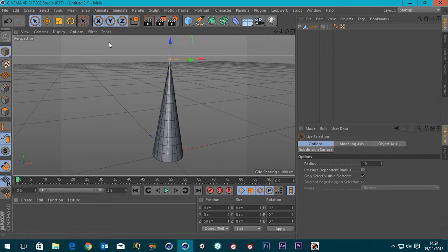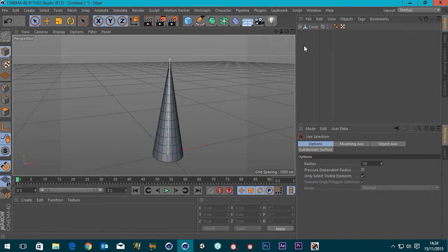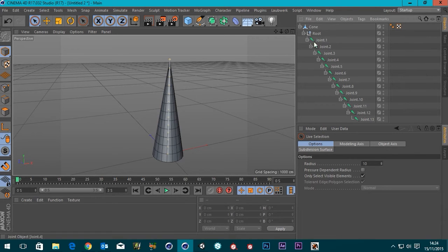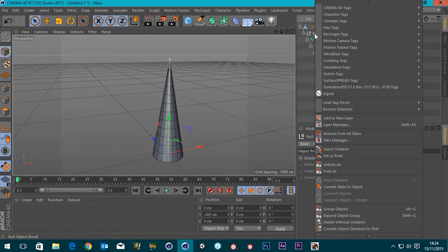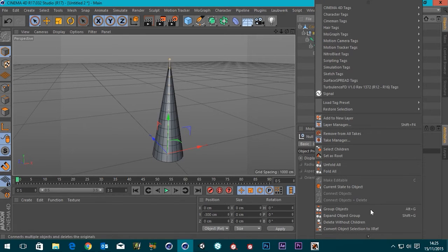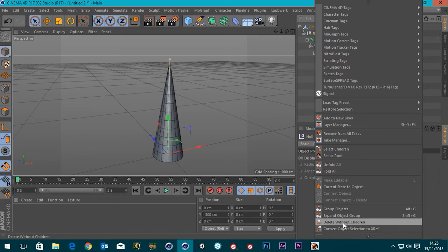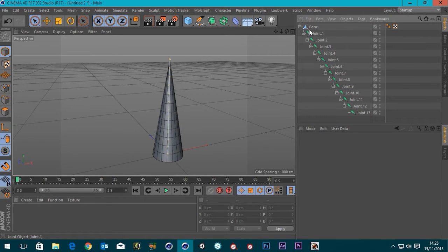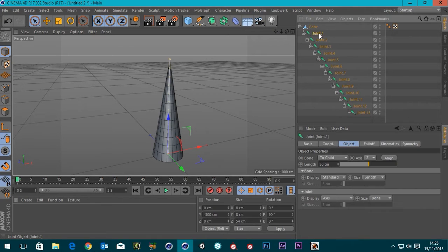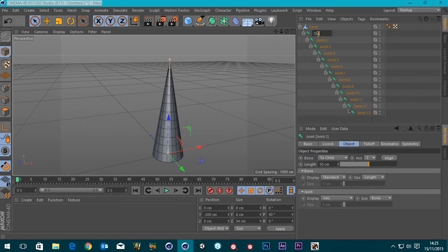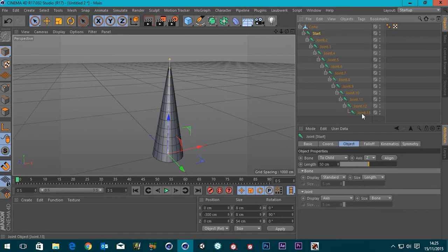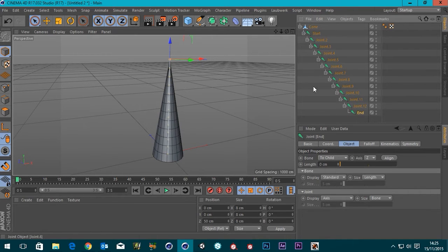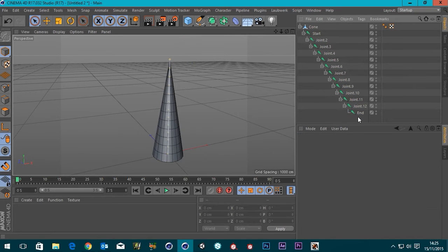So, there's our joint chain. If we go back, I'm middle clicking to change my view by the way. We can see that it's right in the center of our object there, which is exactly what we want. So I'm just going to go back into my select tool and select that. If we open up the children of our cone now, we can see that we've got this root object. We don't actually need that, so you can right click and delete without children. Just to make things clear, I'm going to name our joint one start, and joint 13 I'm going to name end.